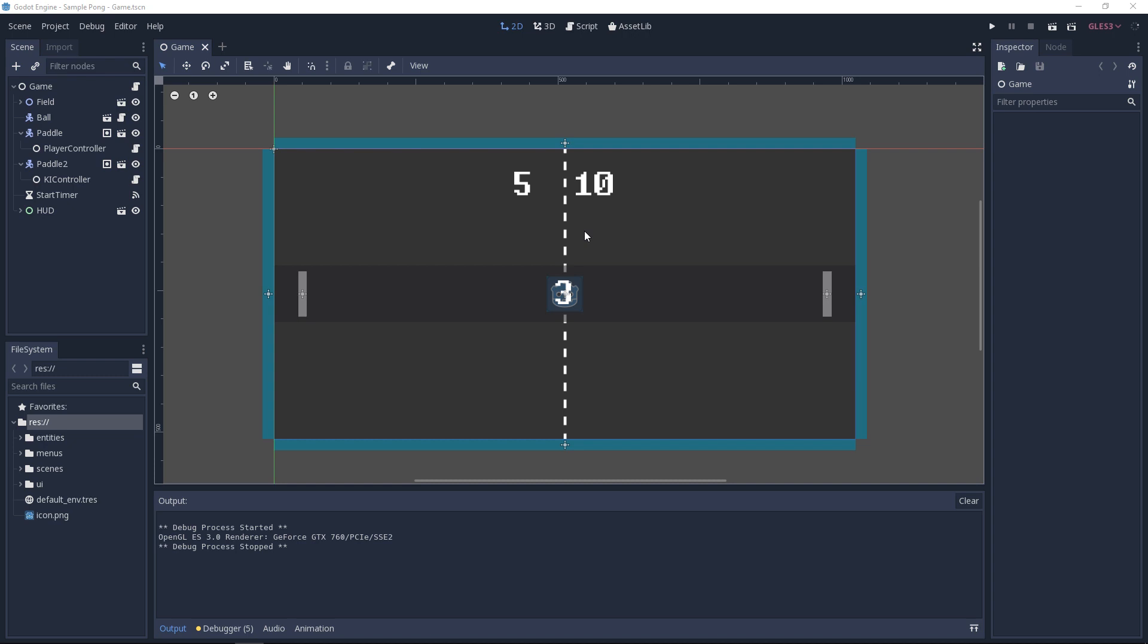Hello and welcome to this first video of the tutorial series in which we develop a simple Pong game with the game engine Godot. I chose Pong because of its simplicity. It is often taken as the first project if you want to gain your first experience in game development. So it is comparable to the classic Hello World which is available in almost every beginner's book for learning a new programming language.